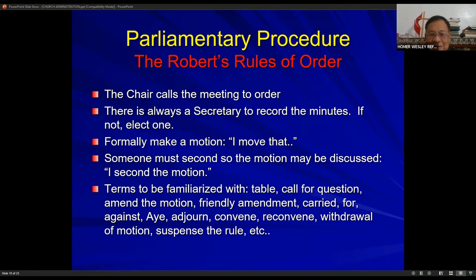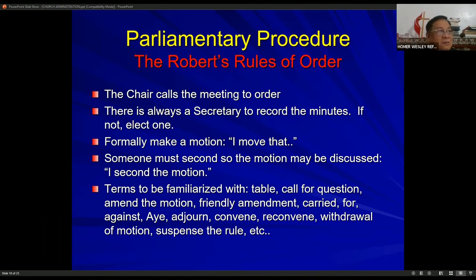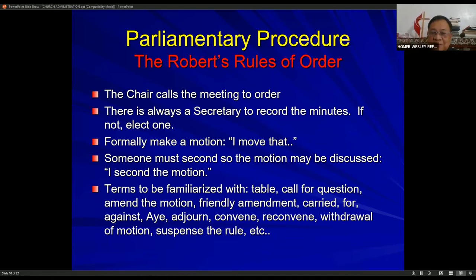We'll skip this parliamentary procedure slide, but this is also one of the roles of the chairperson — to preside. To preside over a meeting, the chairperson should be very familiar with Robert's Rules of Order.